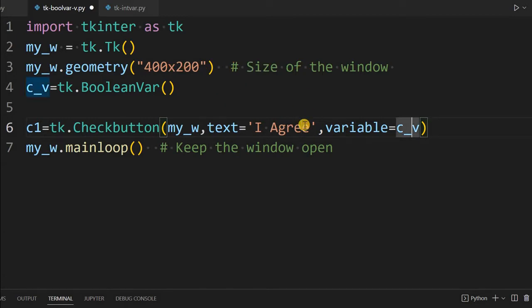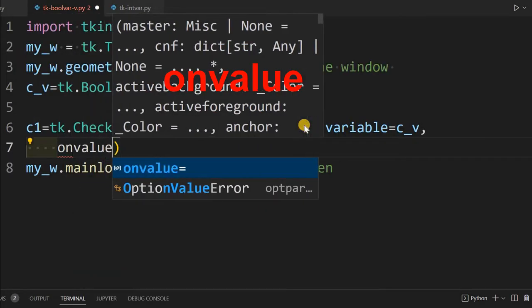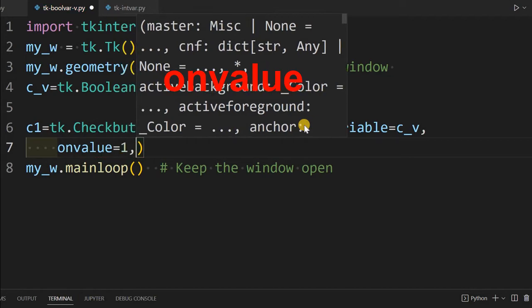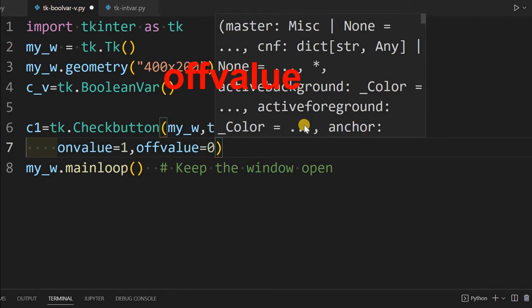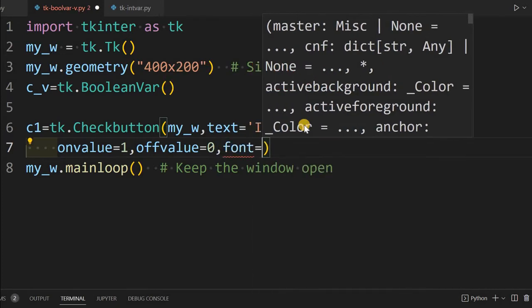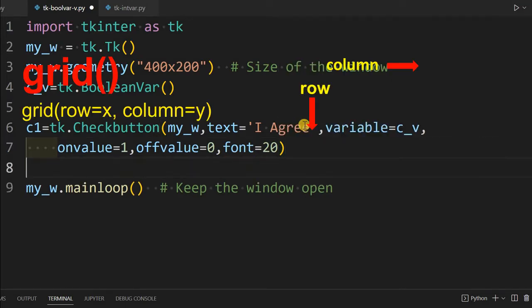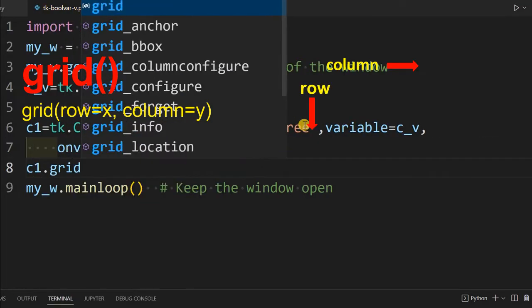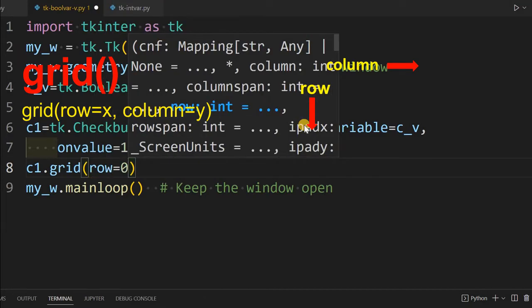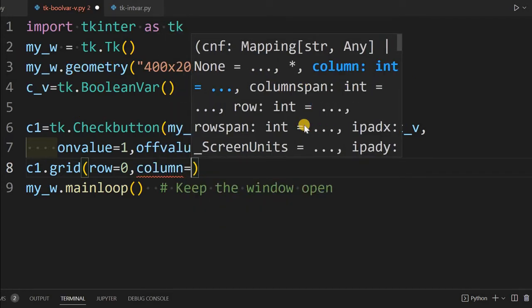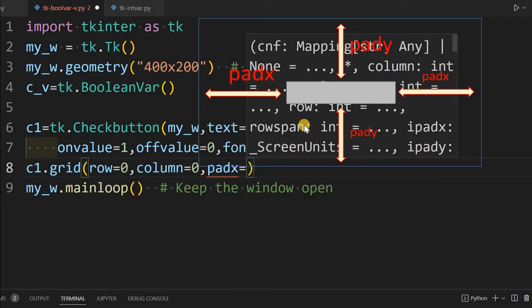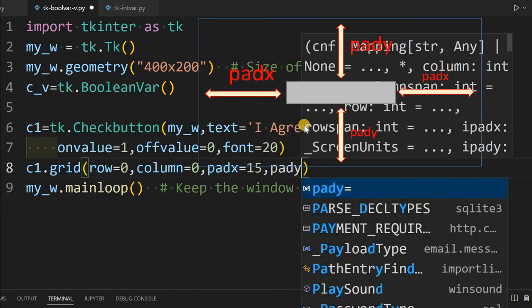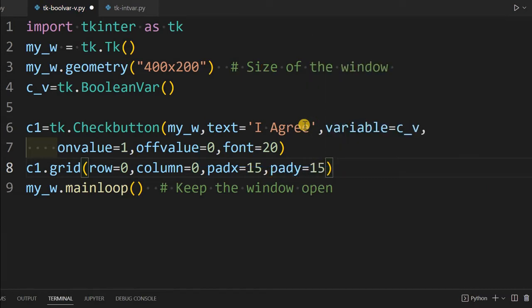Now let's give two more. We'll go to the next line. Here I'll write onvalue - because the check button will always have an onvalue and offvalue. I'm giving onvalue as 1, offvalue equal to 0. So when the check button is checked, the onvalue 1 will be given to this variable, otherwise 0. Now let's give a higher font: font=20. Let me place it on the grid now: c1.grid, row=0 because it's the first element, column also 0. padx from the left edge I'm giving 15 so it's not flushed with the left edge, and pady also equal to 15 so it's not flushed with the top.